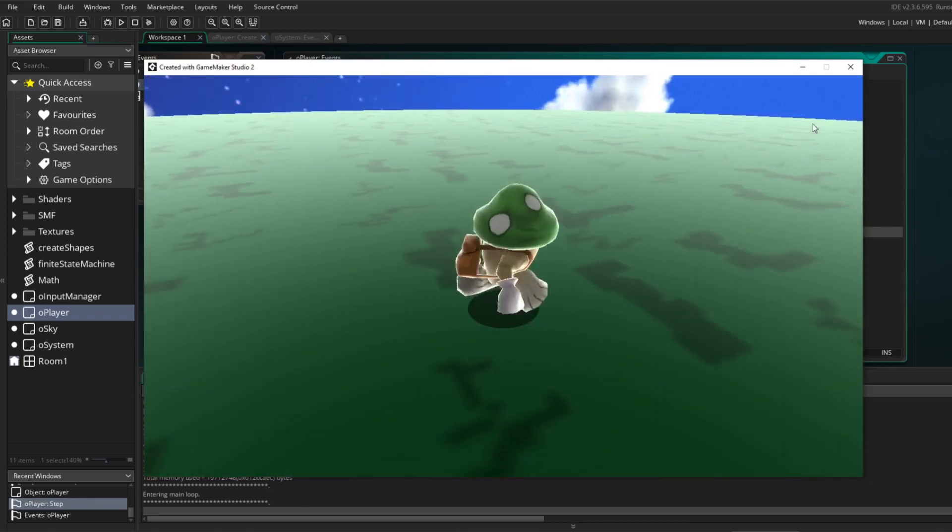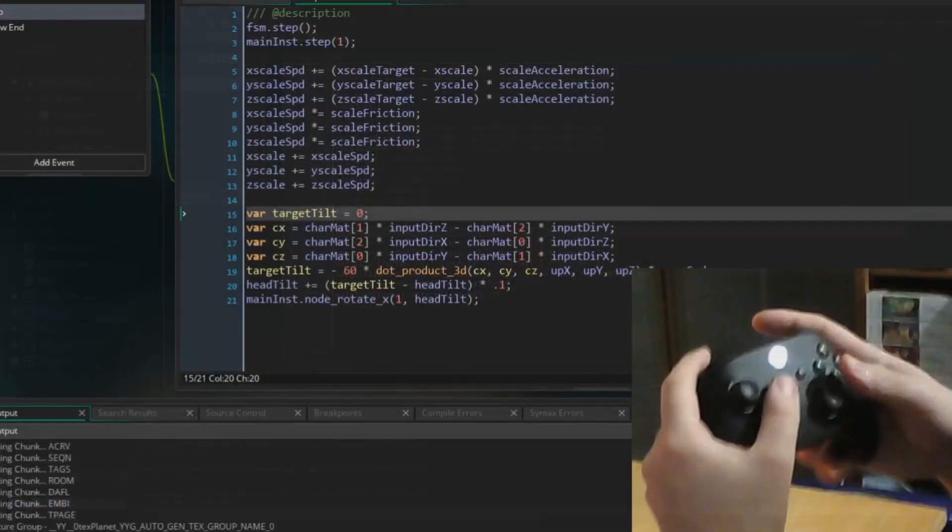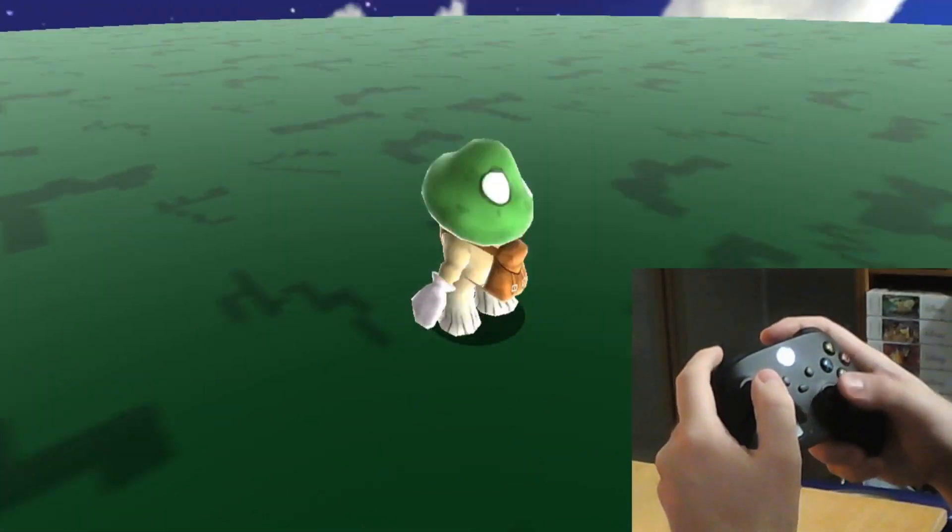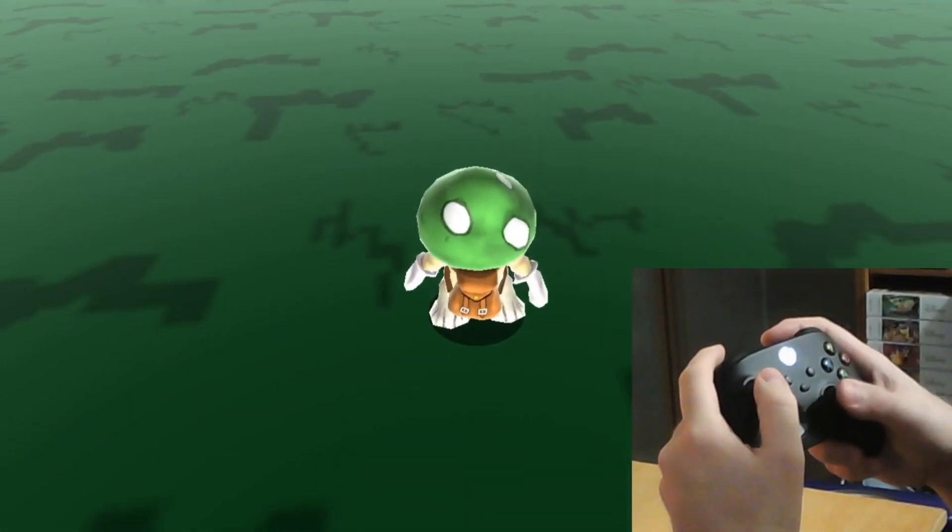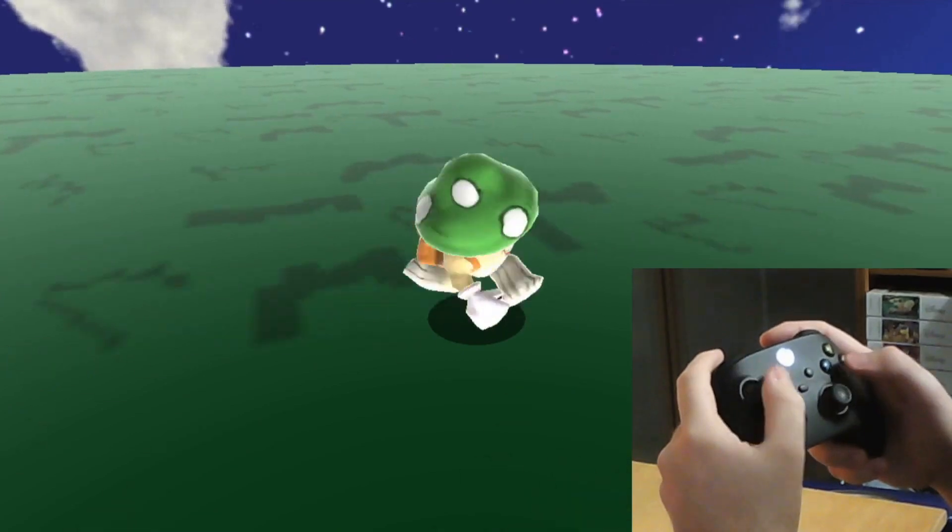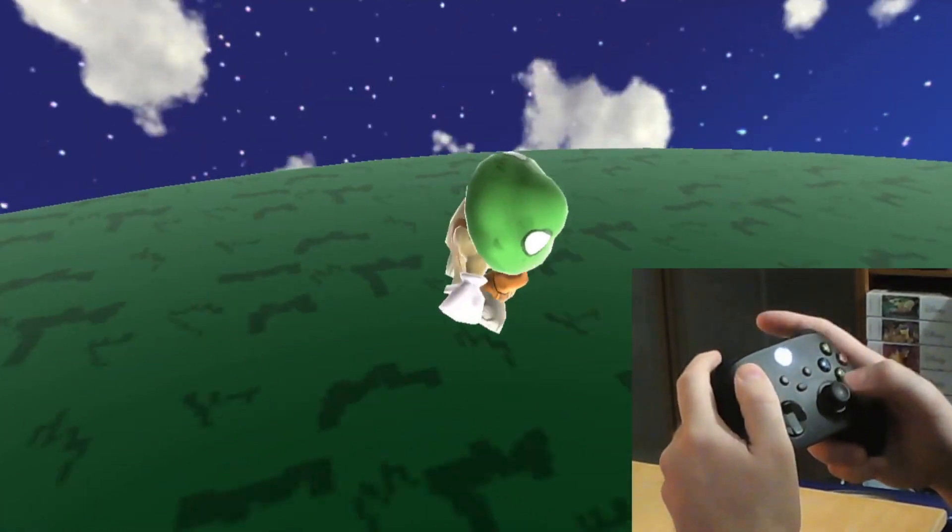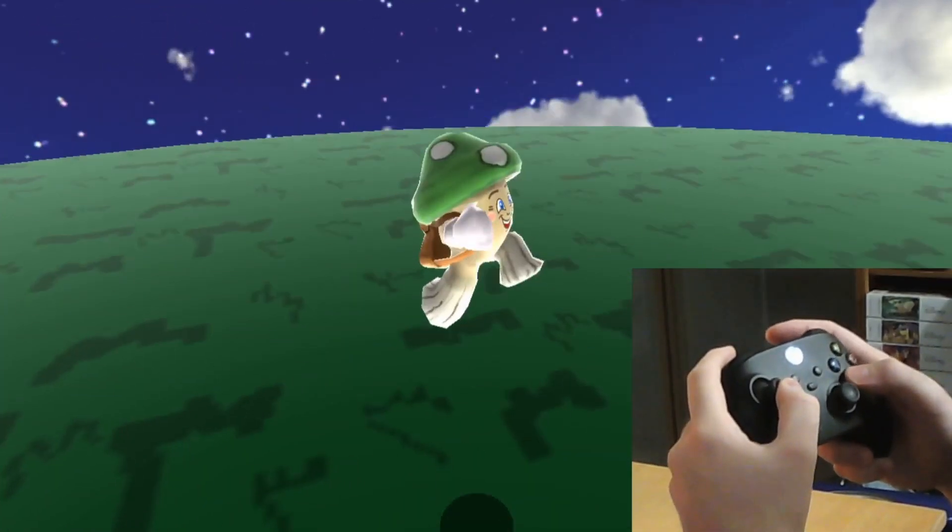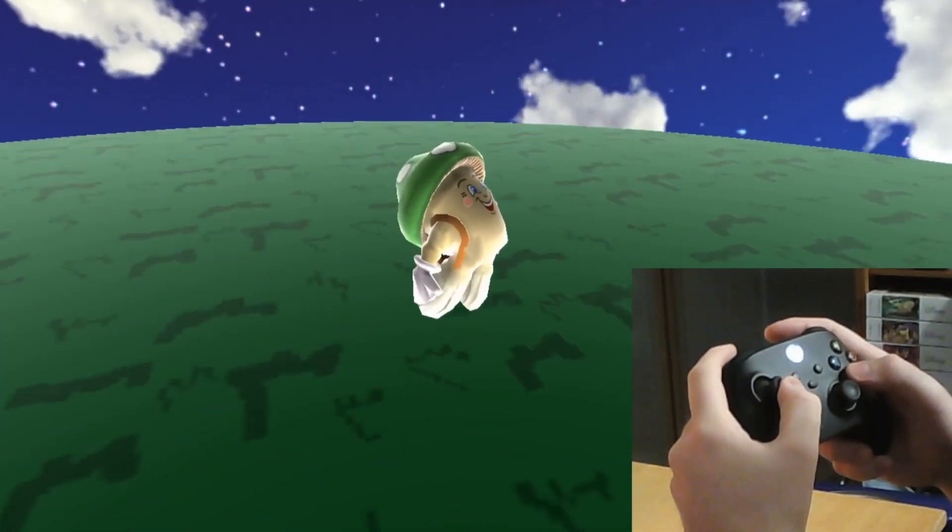And the last thing I've added is an input manager that checks for both keyboard input and controller input. I've mapped all the inputs to the controller, and moving Mushy around with the proper gamepad feels super smooth.